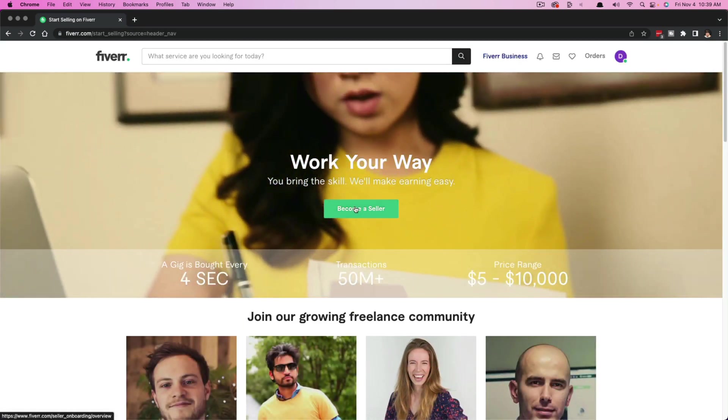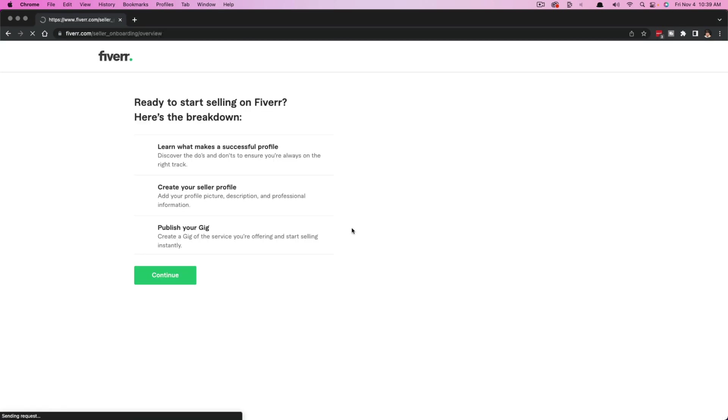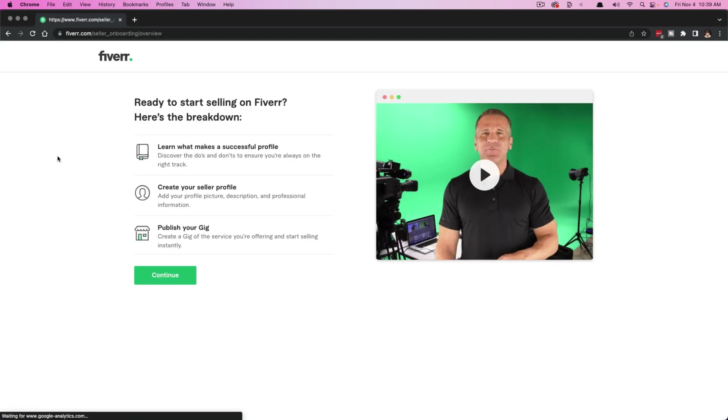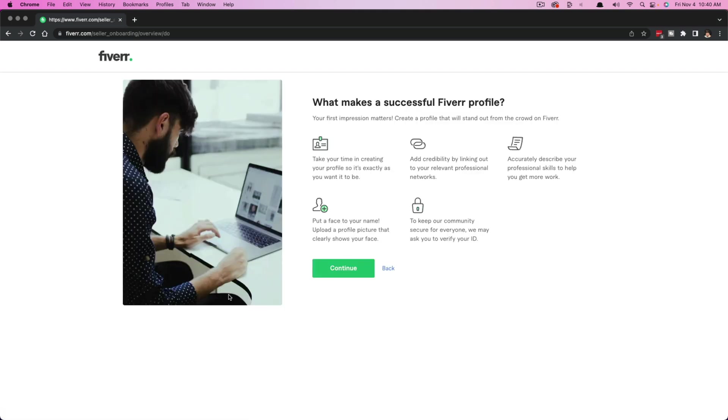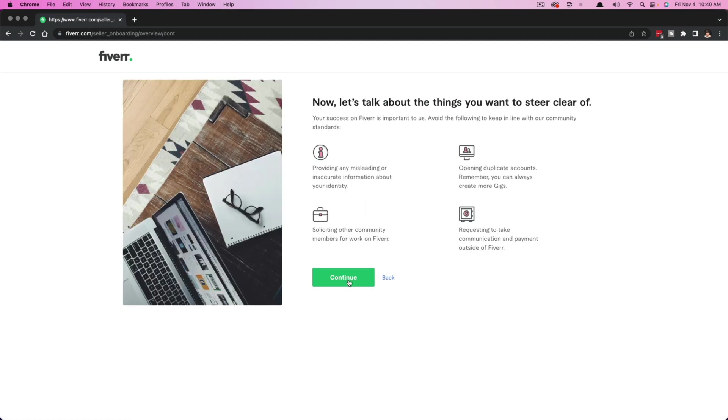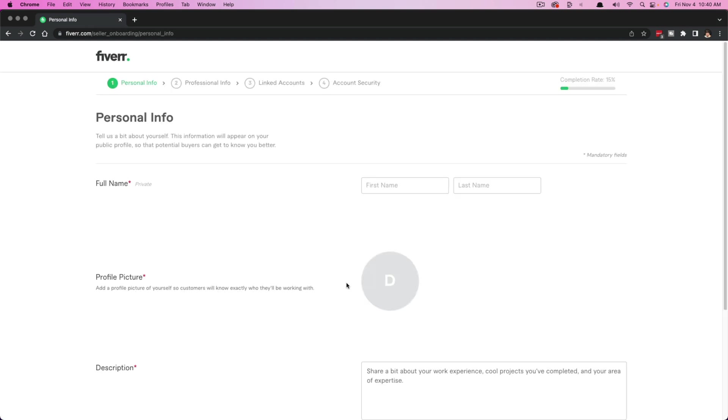You can just click on any of these green buttons that say become a seller and it lets you know basically what to expect. You'll create your seller profile, learn what it takes to create one, and then you'll publish your first gig, which is what we're going to be doing today. They'll let you know what makes a good seller profile—clear images, an image of you to make it personal.